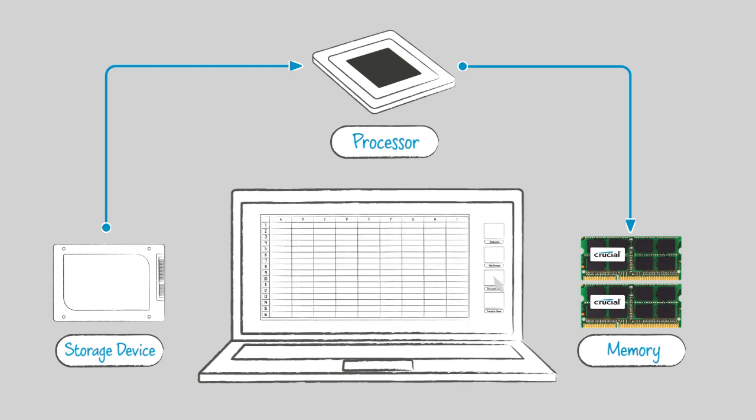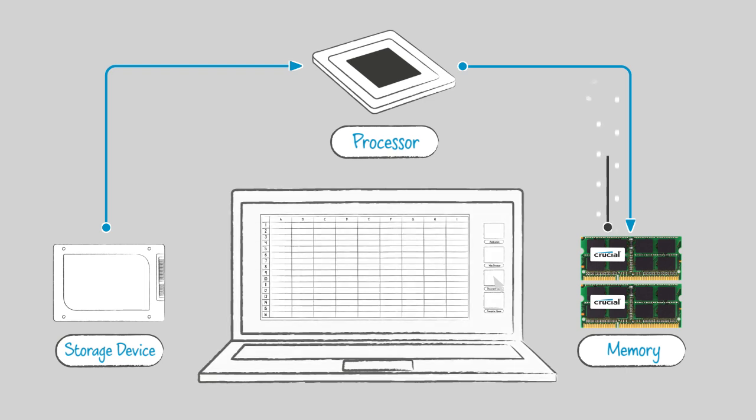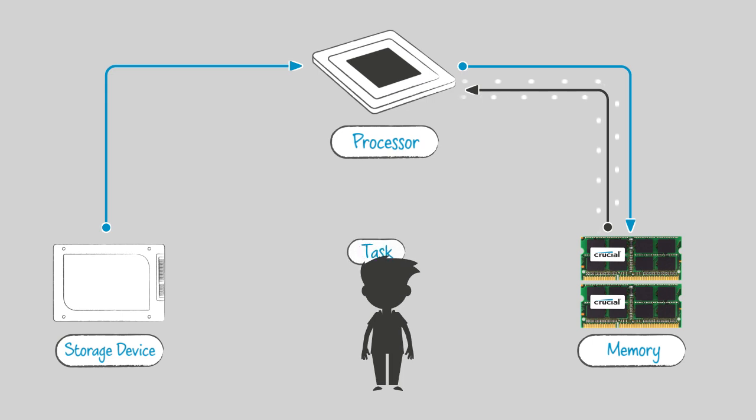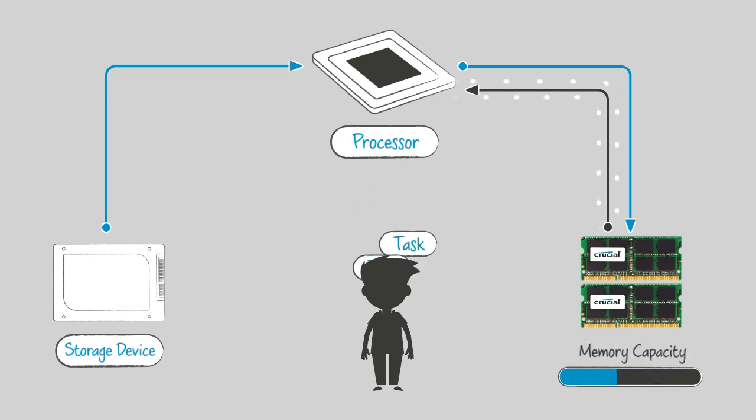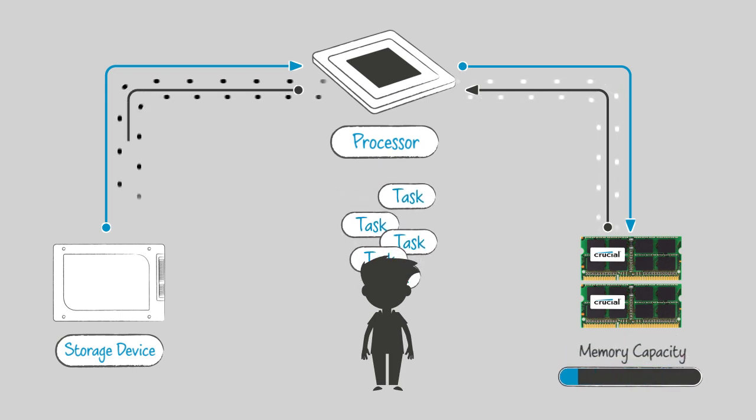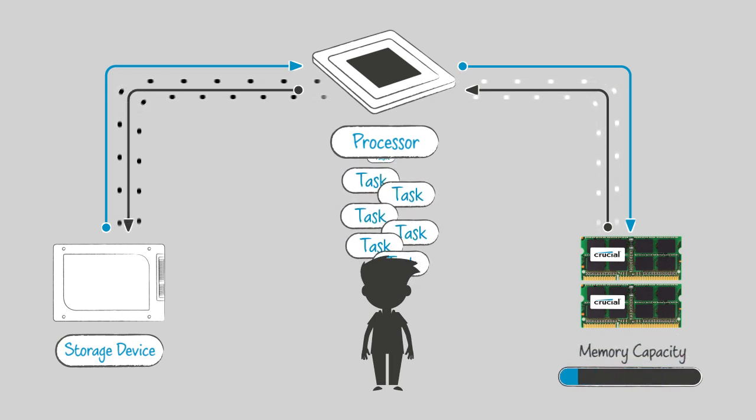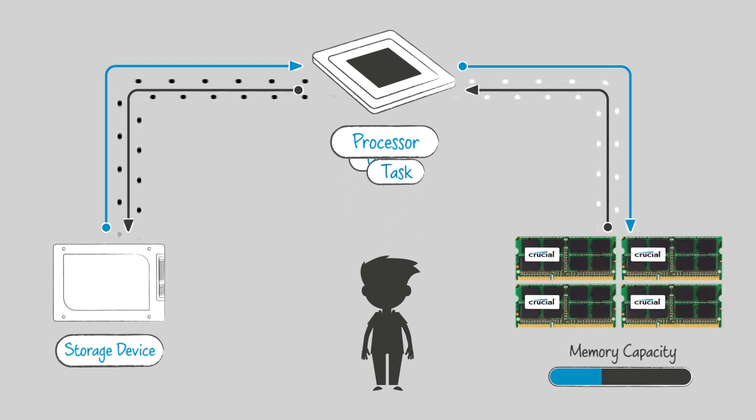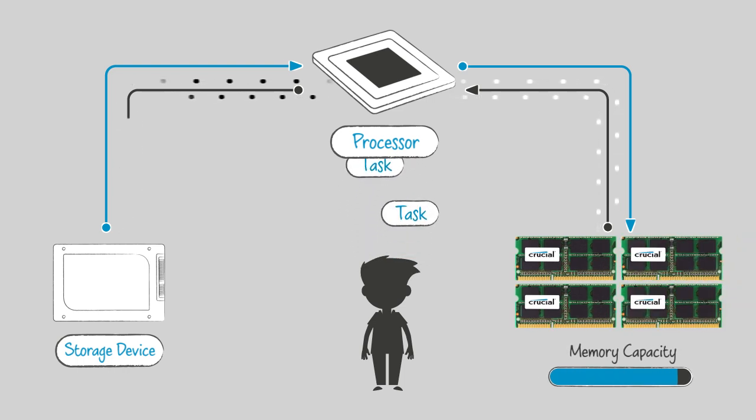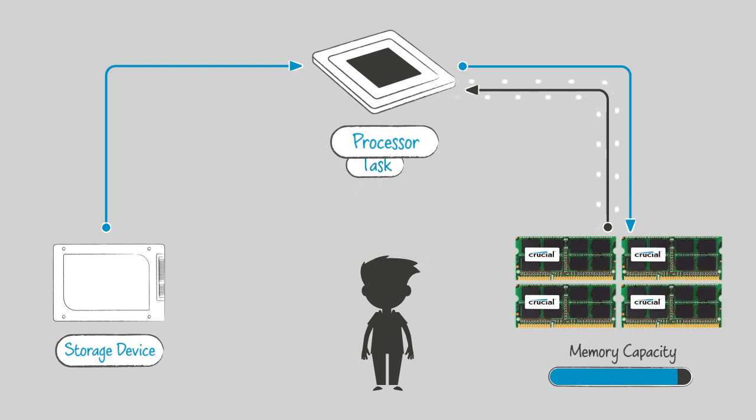Your program loads, and now the data you are using is available for quick access from your memory. Because memory is like your system's bank of available workspace, it has a big impact on performance.